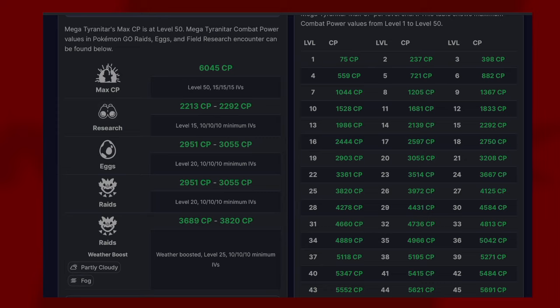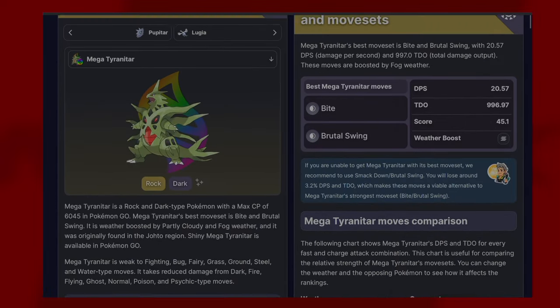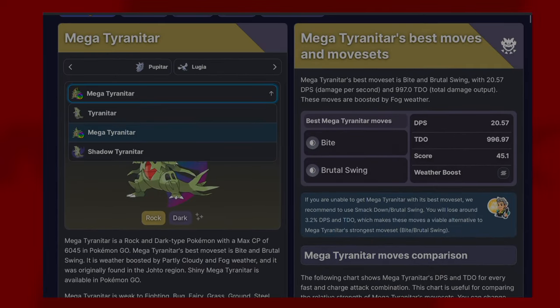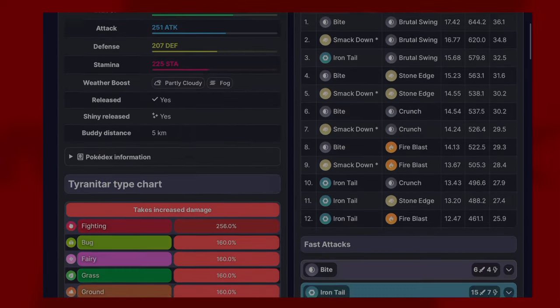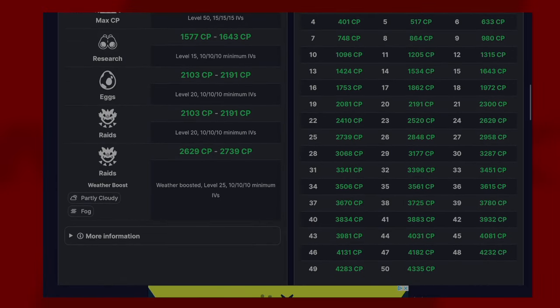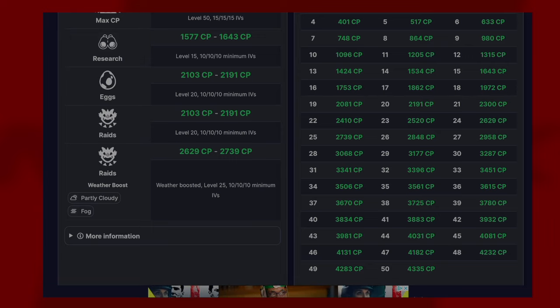For raids, these CPs don't matter for Mega because we need to go to normal Tyranitar for the actual CPs. You don't catch them as megas. You are looking at 2191 CP for 100% IV within raids, and if it were boosted you are looking at 2739, so a very powerful Pokemon indeed.